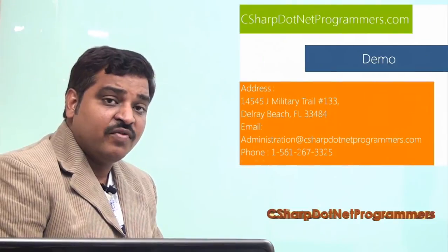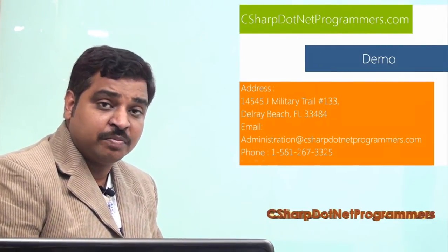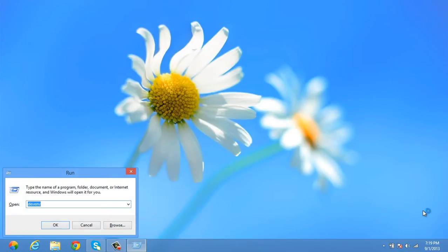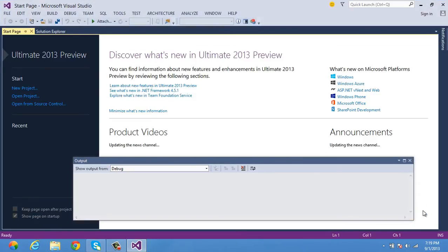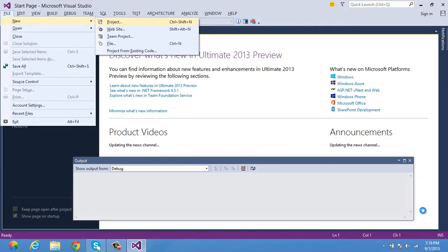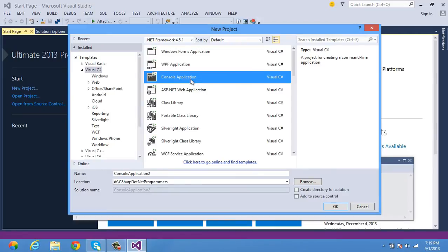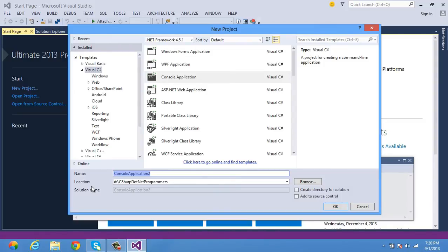Now let's try to understand with a simple demo how to start a C# program, compile it, and execute it. Let me open Visual Studio .NET. To create a new console application, I go to File menu > New Project. Under the installed templates, I select Visual C#. As it is going to be a console application, I select Console Application, then provide a meaningful name — CSIntro — and click OK.